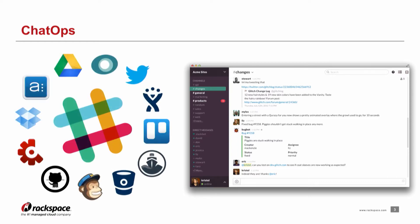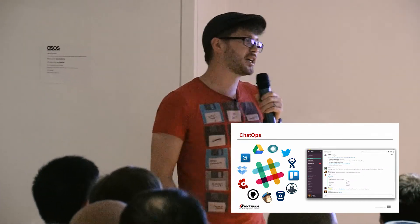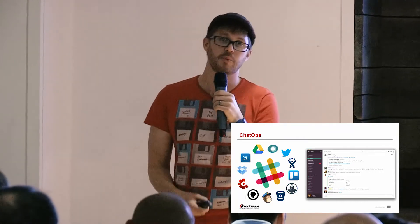We've started using ChatOps for all of our customers that get onboarded during the DevOps automation service. This is IRC on steroids essentially. It's a chat app like any other chat app. The beauty of it is that it's completely API driven and it has a whole load of plugins that can interact with different APIs.